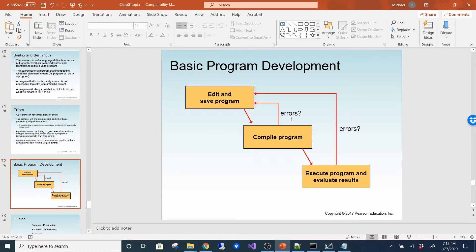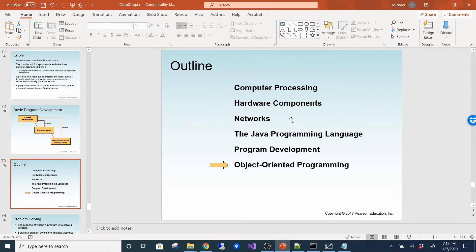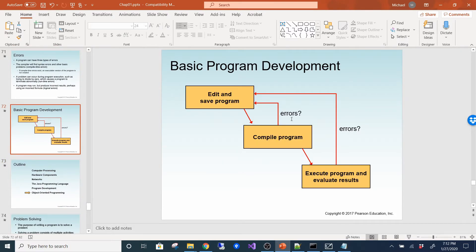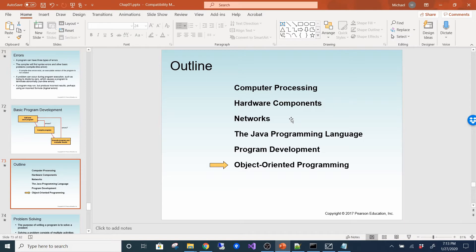Here is the basic program development cycle: you edit and save the program, compile it — if there are errors you go back and edit; if it compiles you execute the program, evaluate the results — if you find errors you go back to editing. There are three steps: writing the program, compiling it, and running it. You have to test at all those phases.